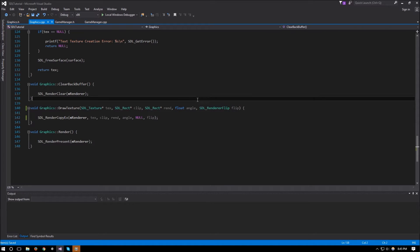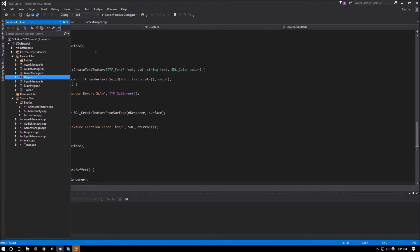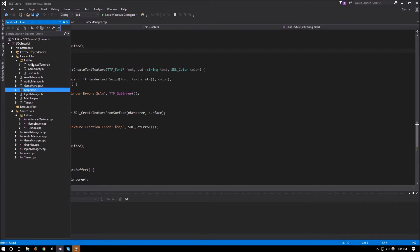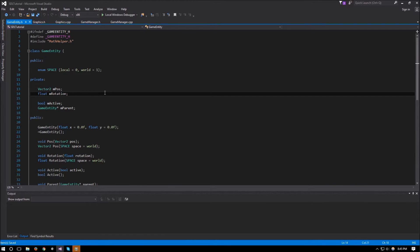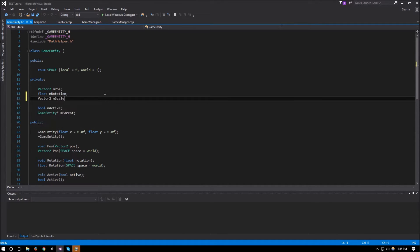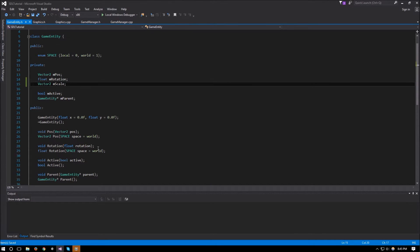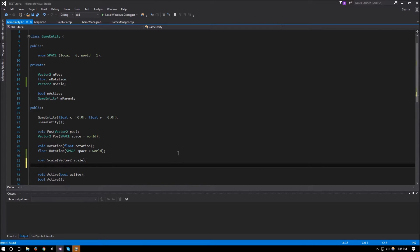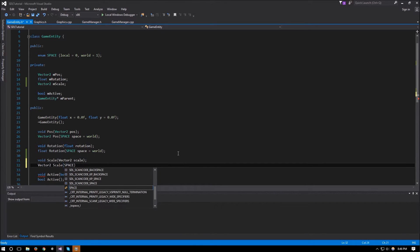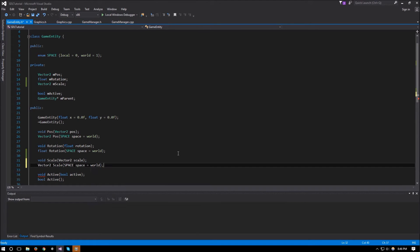Moving on to our game entity, we need to implement our scaling. We'll go to gameEntity.h where we have our position and rotation, and we'll add another vector2 which is our scale — mScale. We'll also need to add getters and setters for that. So void scale taking a vector2 scale, and vector2 scale with space equals world by default, just like everything else.